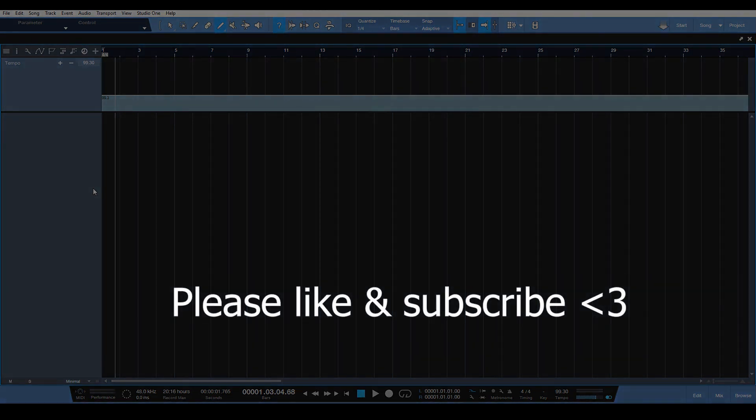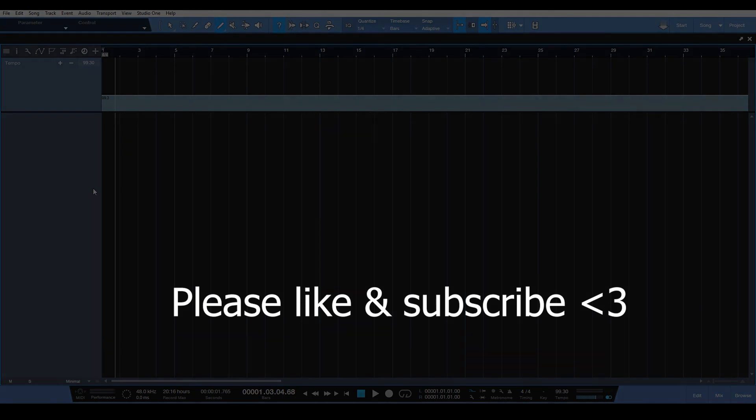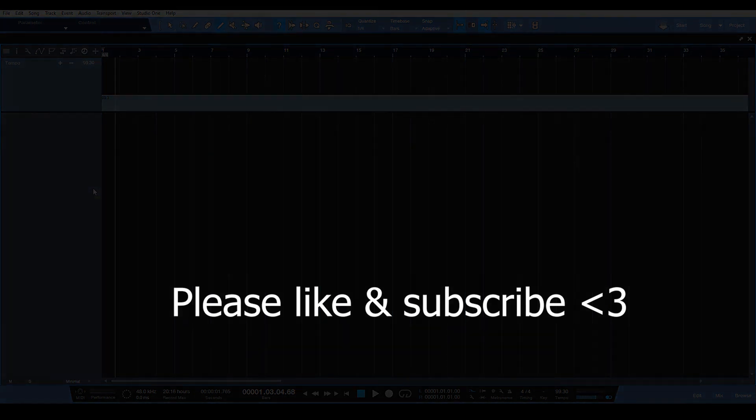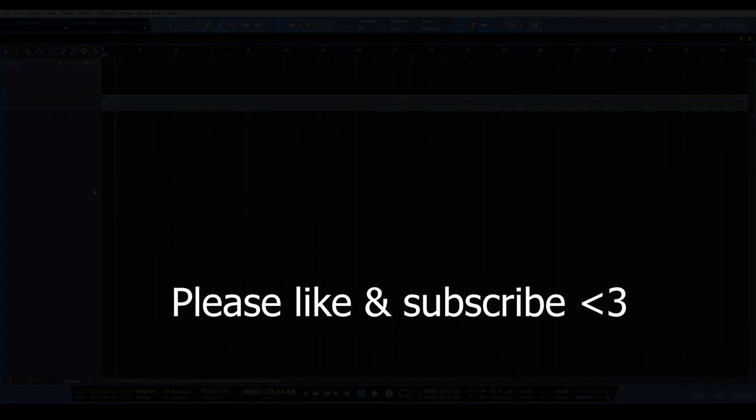So I hope you found that trick useful. Please like and subscribe. I will see you again soon in the next video. Take care.